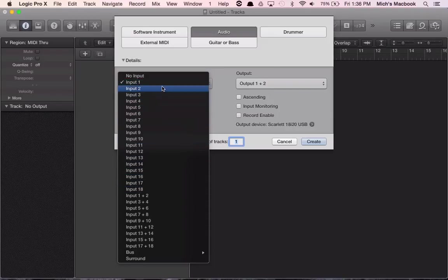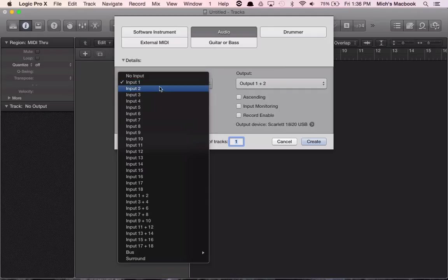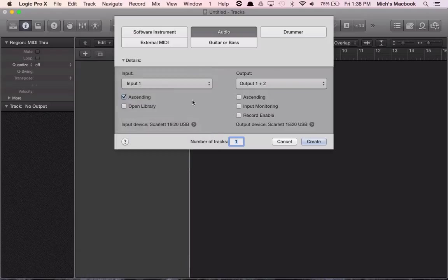Generally, the mics we've got set up here are set up for input one or two, so we're going to go with input one as our first mic. On output, we want to make sure that we're throwing the sound back out to the Scarlett interface so that we can use our headphone amp and our monitor as well.